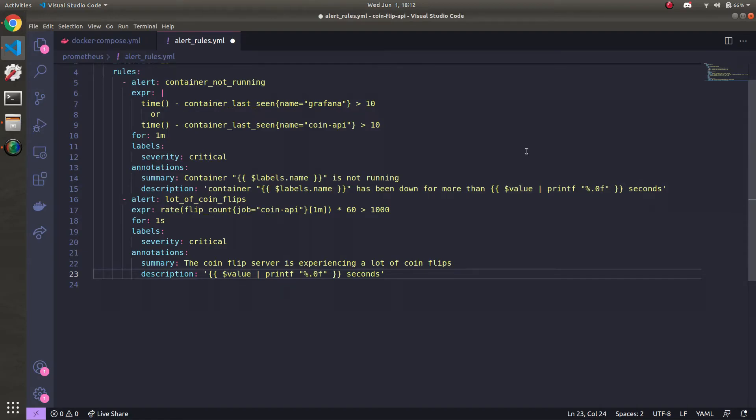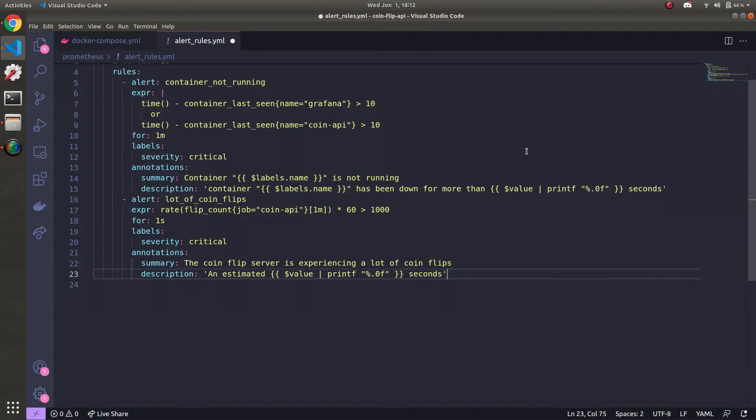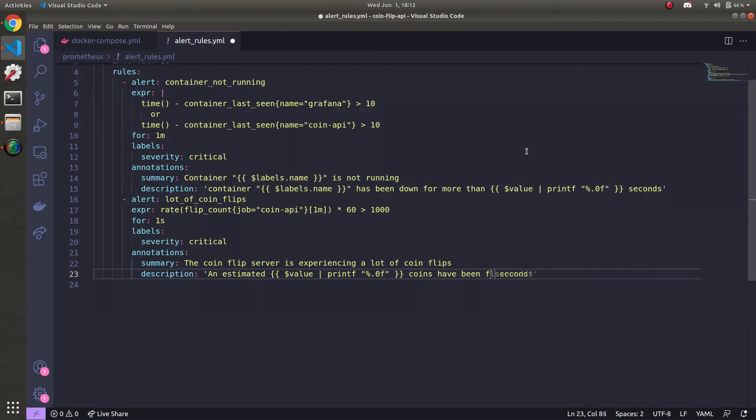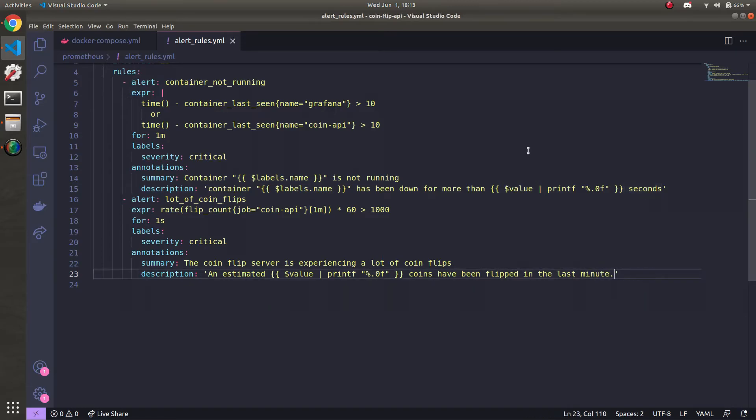I'm going to say 'An estimated' value, estimated blank coins have been flipped in the last minute. Boom. There you go. All right. Our alert rules file is done.